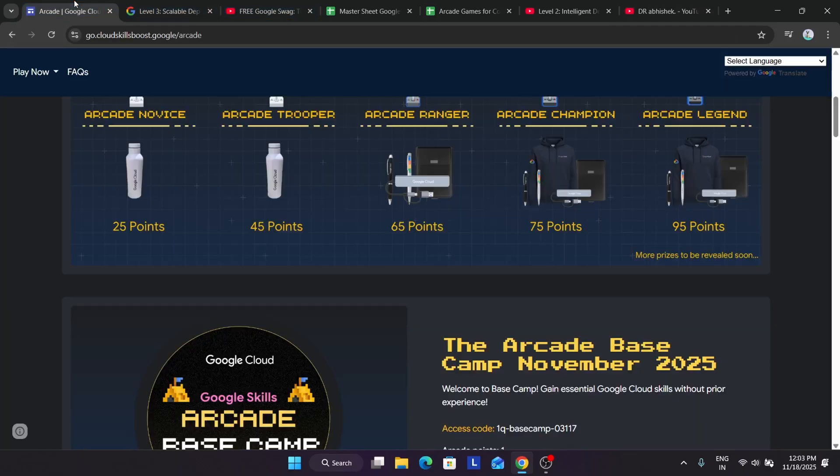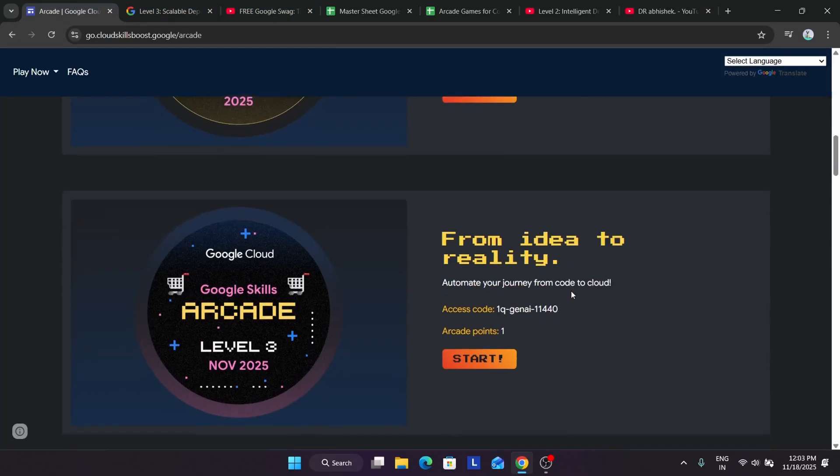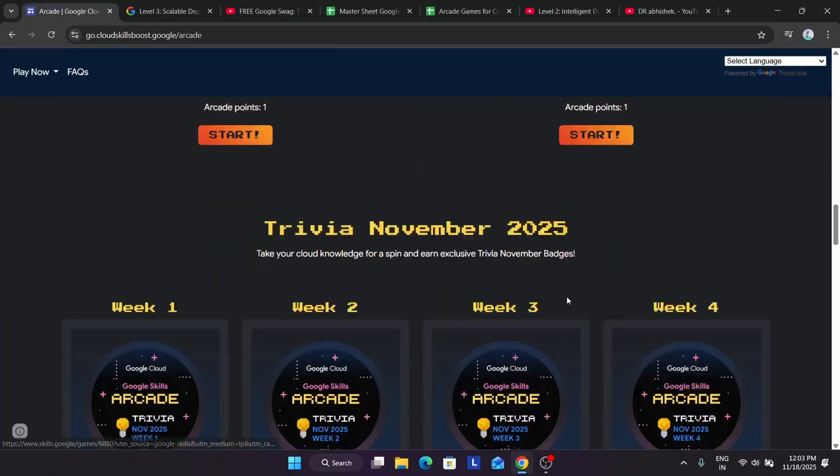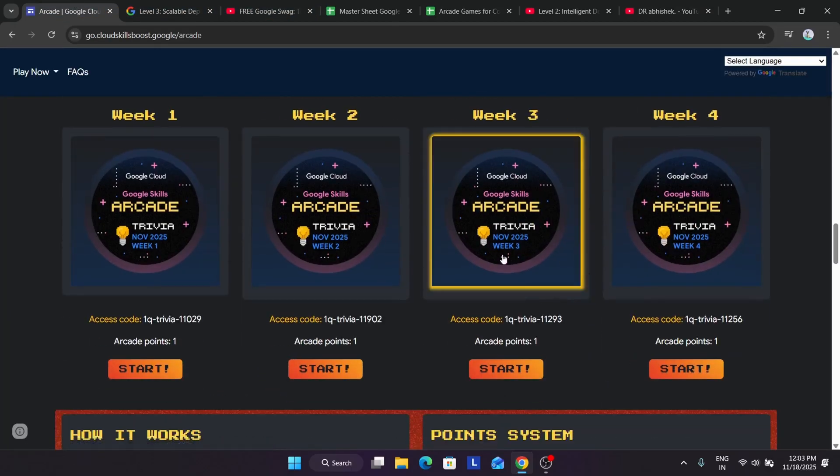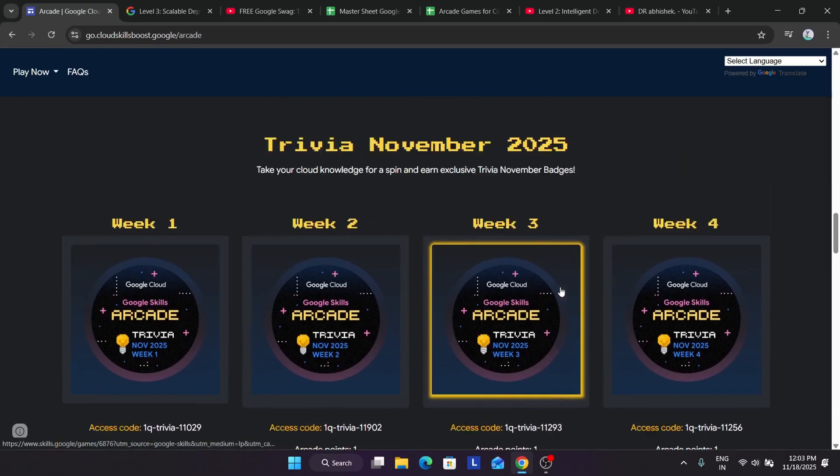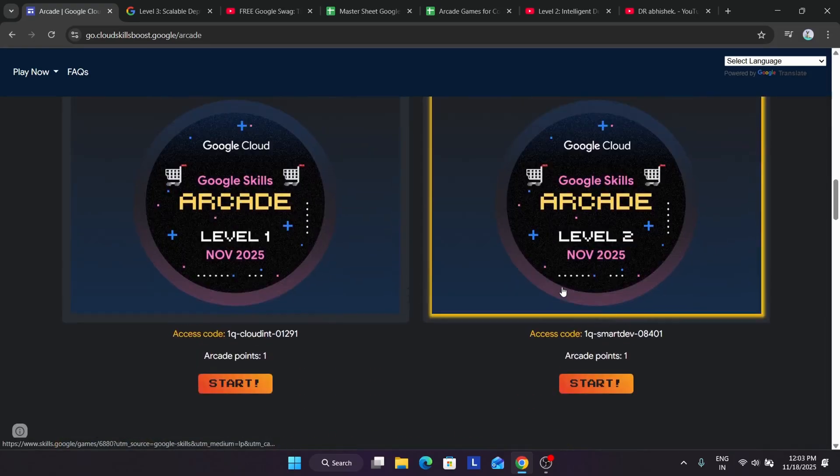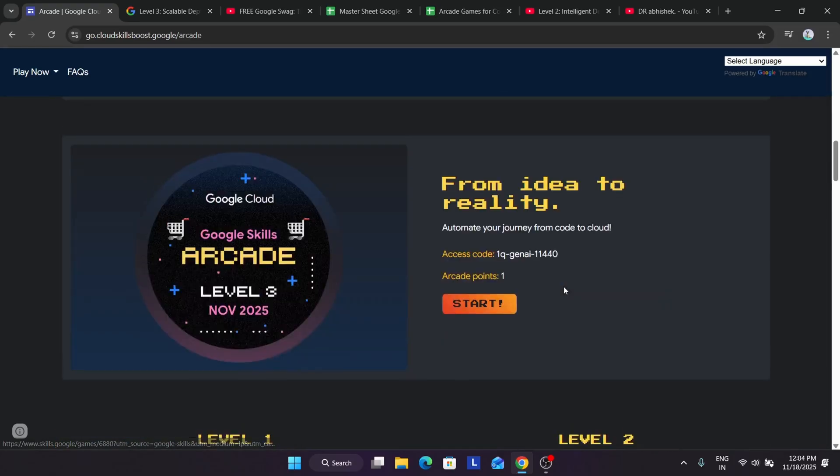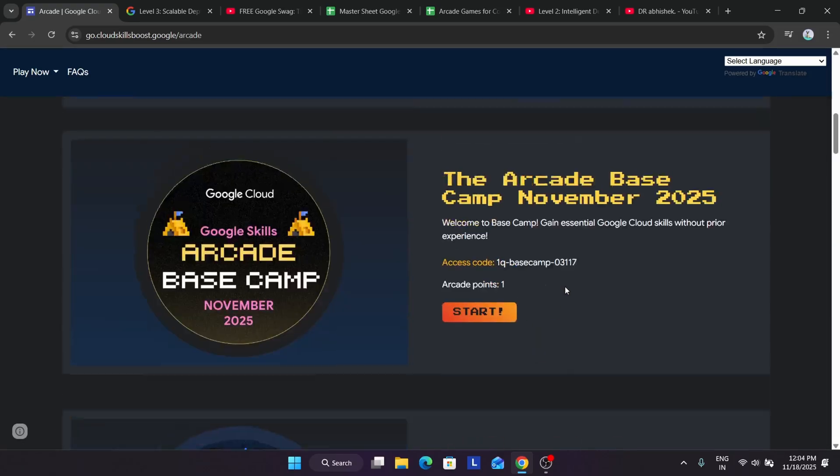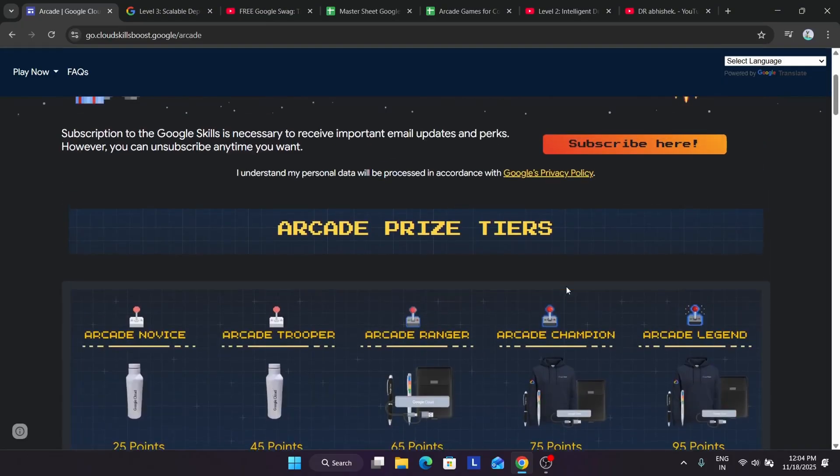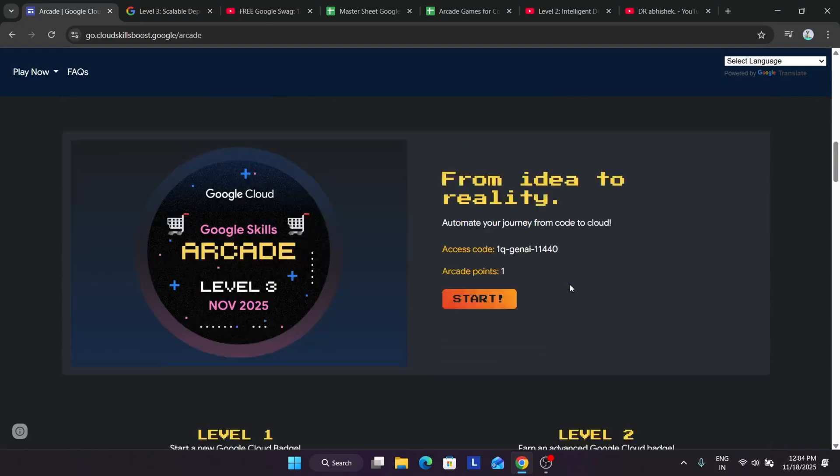I recommend first of all start from the trivia because there are only four laps and you can easily earn four badges very easily. Then after that, move to the level 3, level 2, and then level 1 or base camp. Accordingly, you can just do it. Thank you. Have a great day.